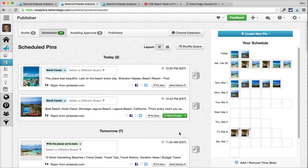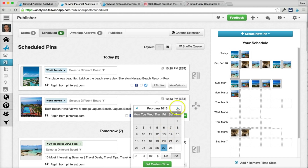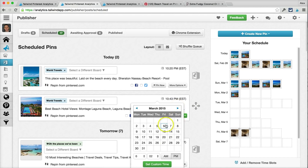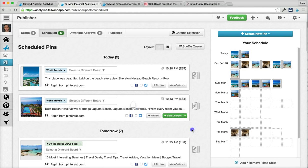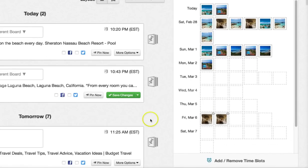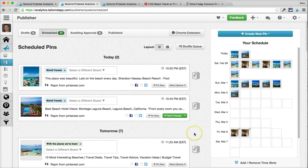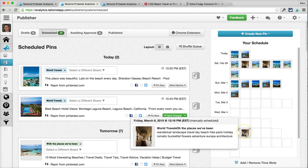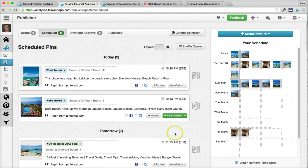But the ones down here, they stay put. If you recall from earlier in this video, there's a pin we scheduled to two different boards using a custom time where a calendar came down and we picked the specific date and time — those are the pins down here. They have a clock icon in the corner. When you're rearranging by dragging and dropping or shuffling your queue, any pins scheduled with a custom time are going to stay put.